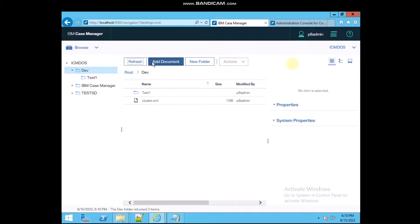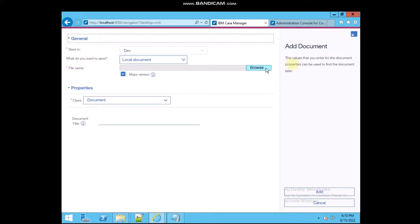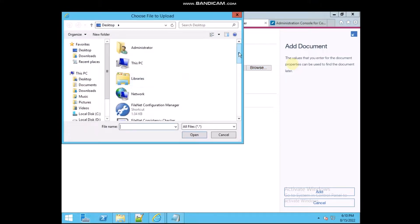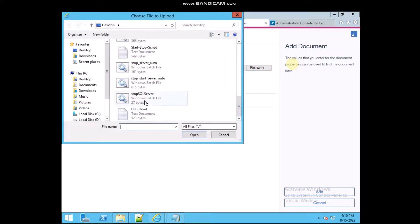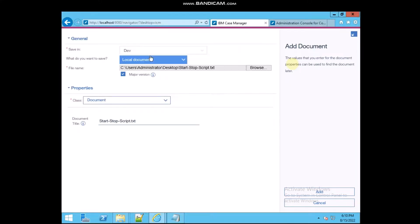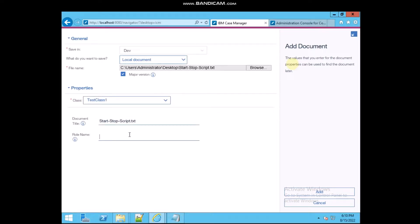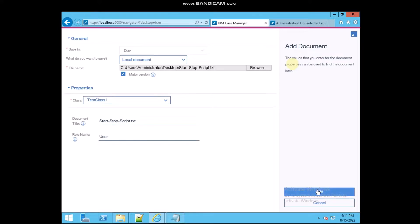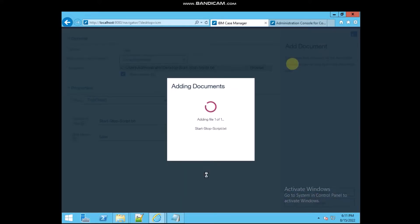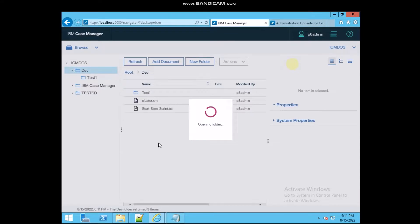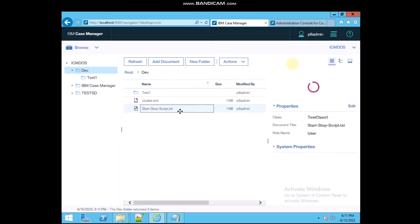Refresh and add one more document. Click Browse and select any document. The Test Class role name is there — you can give any name for testing purposes. Select the class, then click Add. The document is now created in this folder. You can see the test class name, document title, and user.